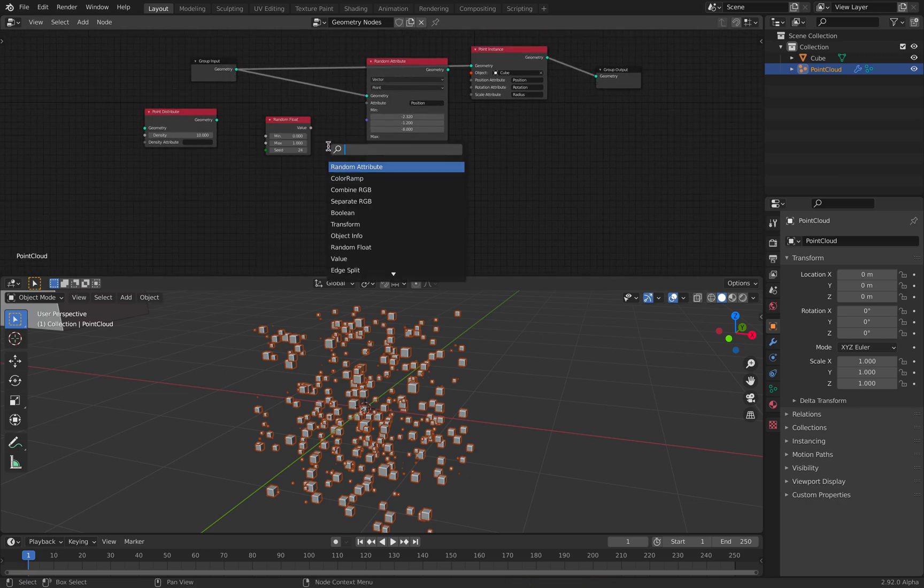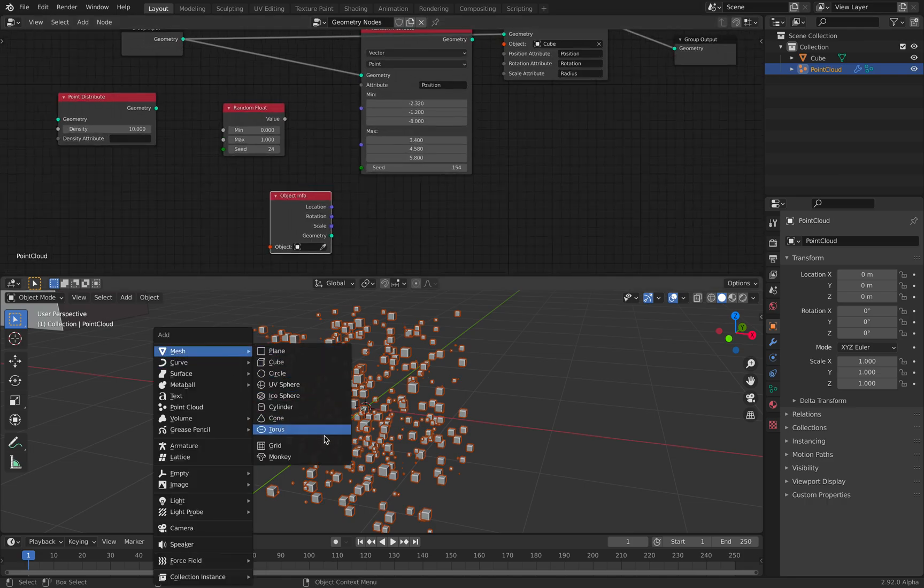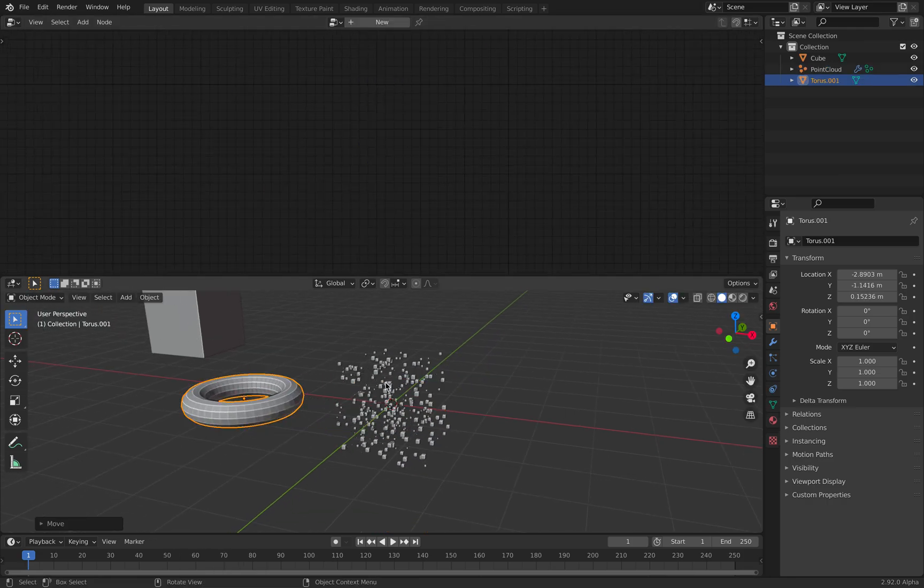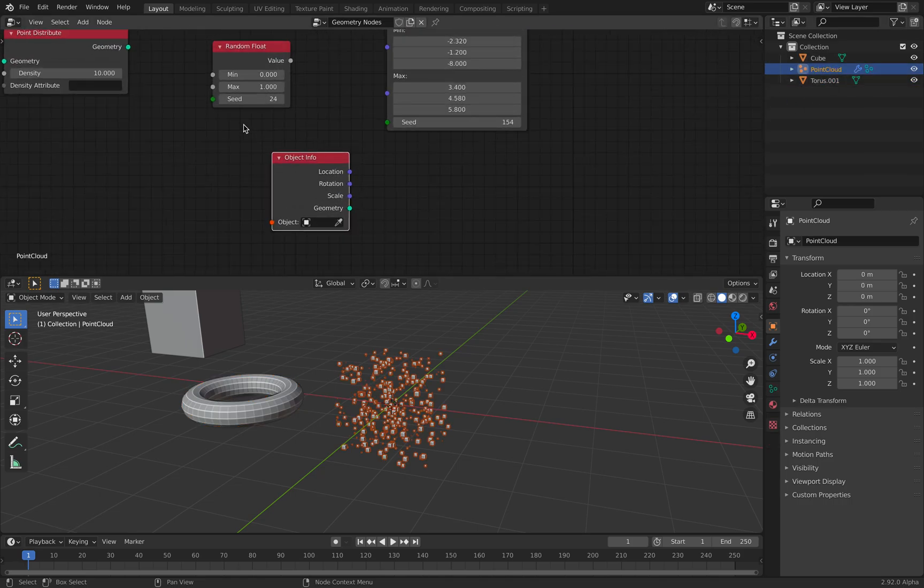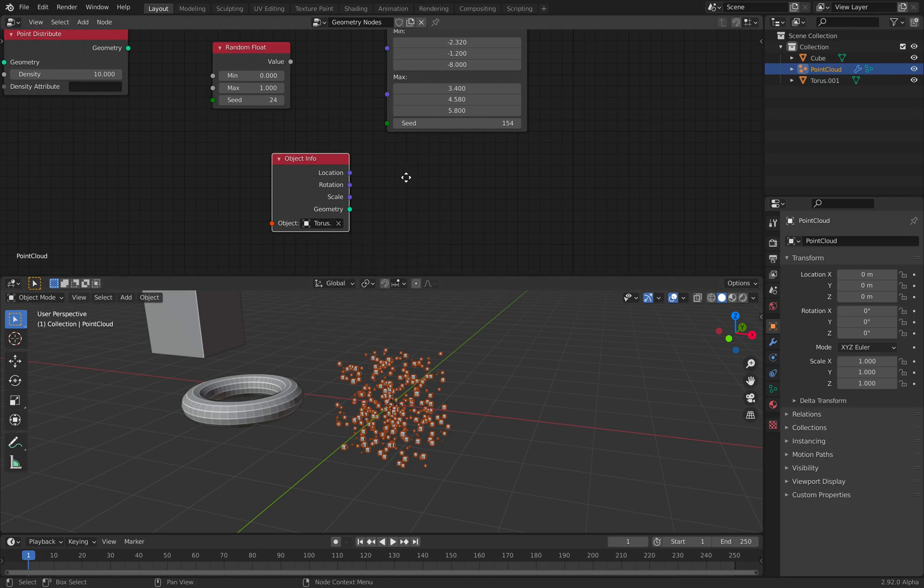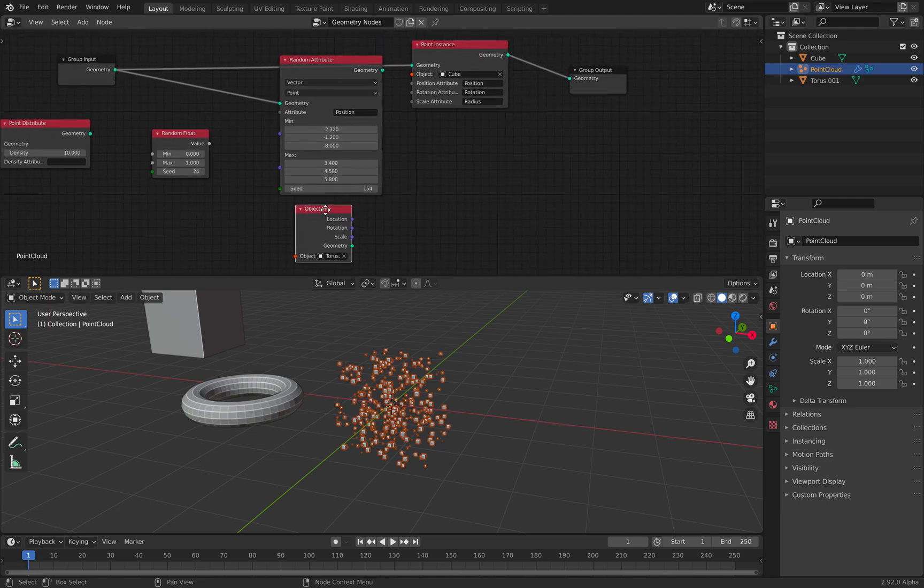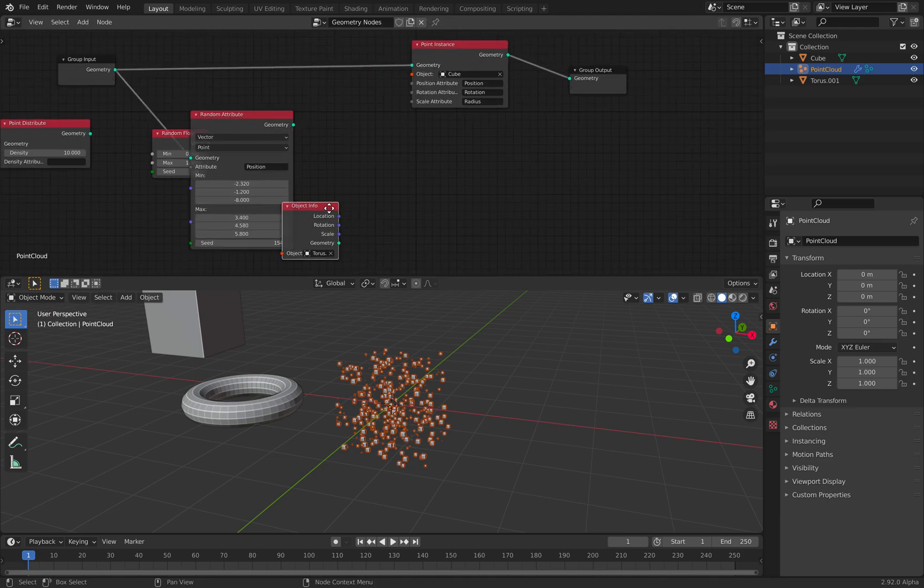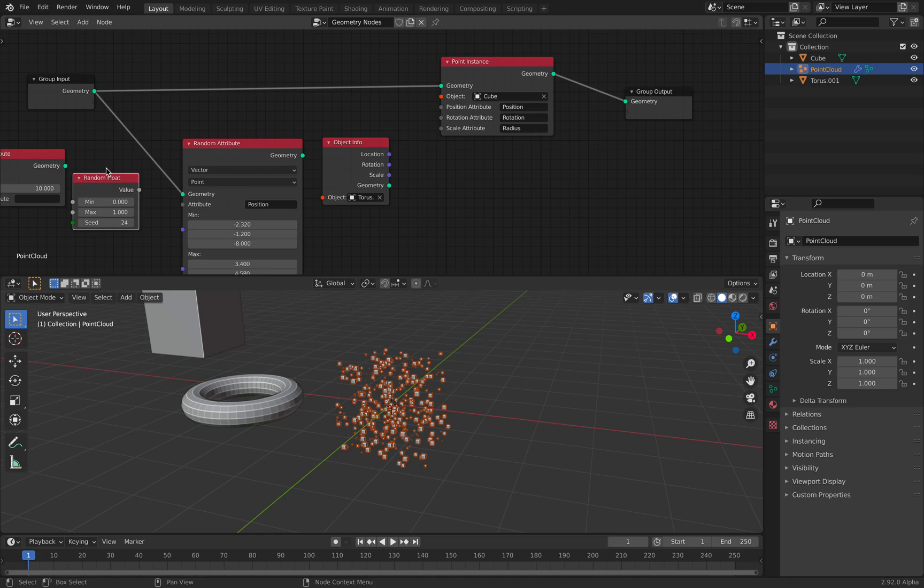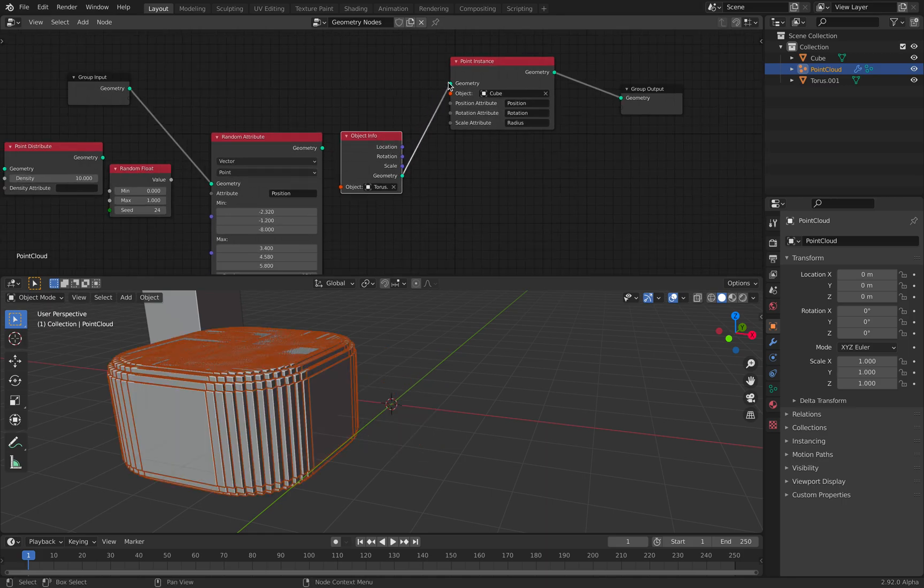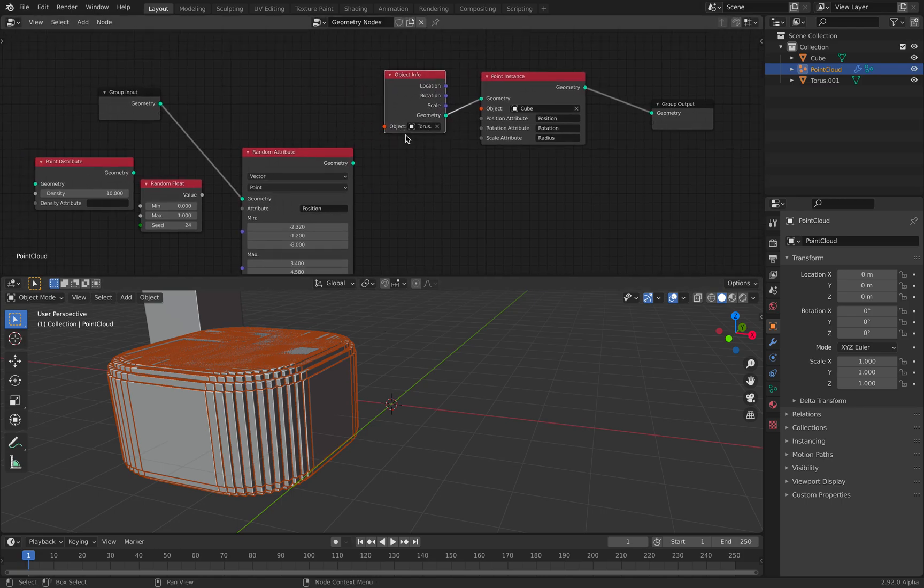Another way is really just to use object info. Get another geometry, like a torus. And select our point cloud. Here, with object info, we can grab our larger torus and use the locations as a position. I believe we should be able to do that. It seems to work, with a point cloud.